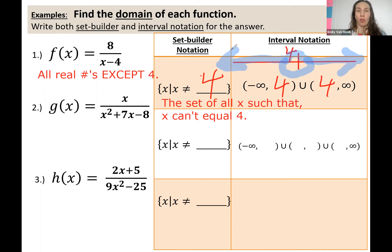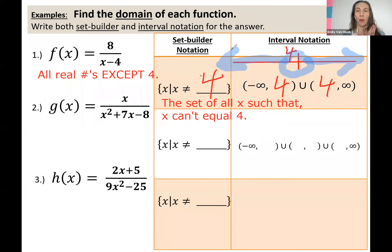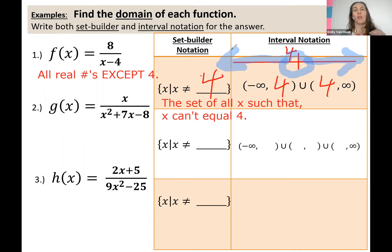So we have two different ways of writing our answer for the domain for number one: all real numbers except for 4. We have set builder notation — the set of all x such that x is not equal to 4 — and then interval notation. By removing that 4 from the number line, we break the number line into two different intervals: negative infinity to 4, and 4 to infinity.